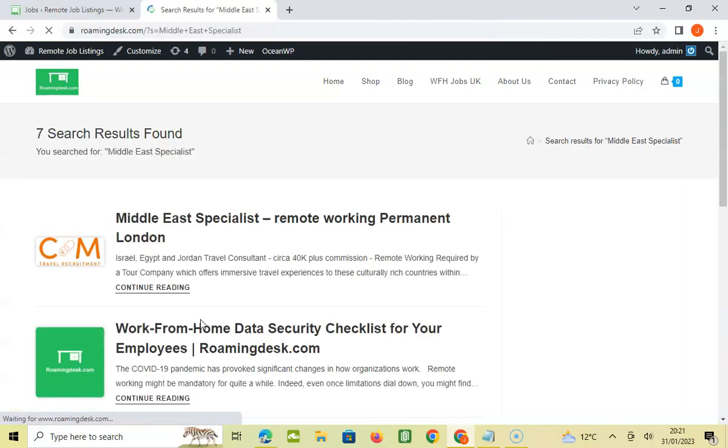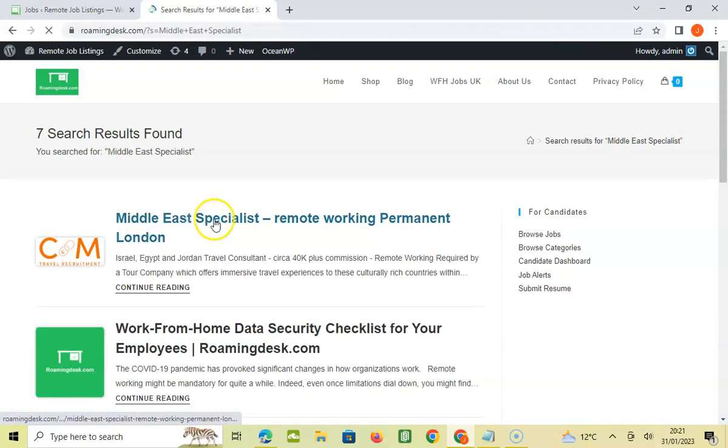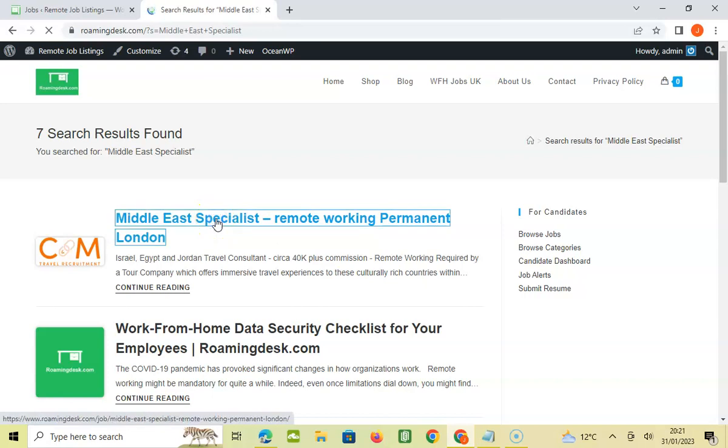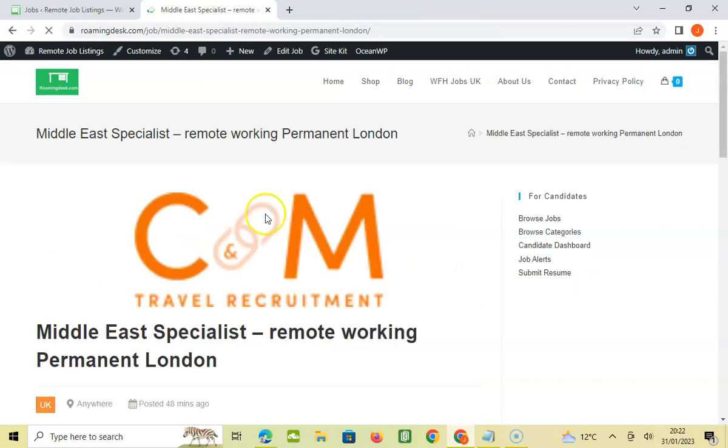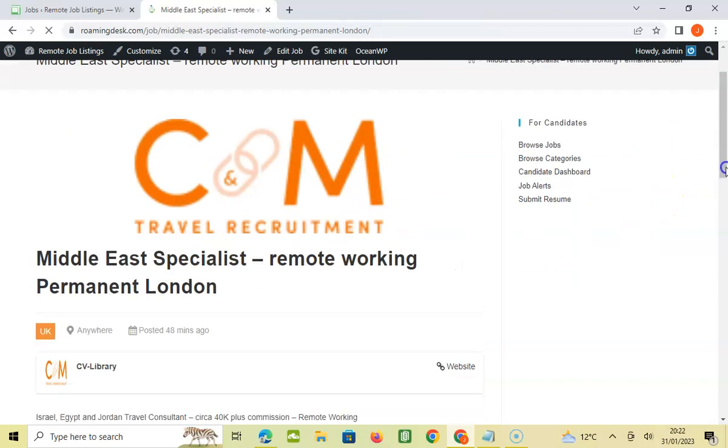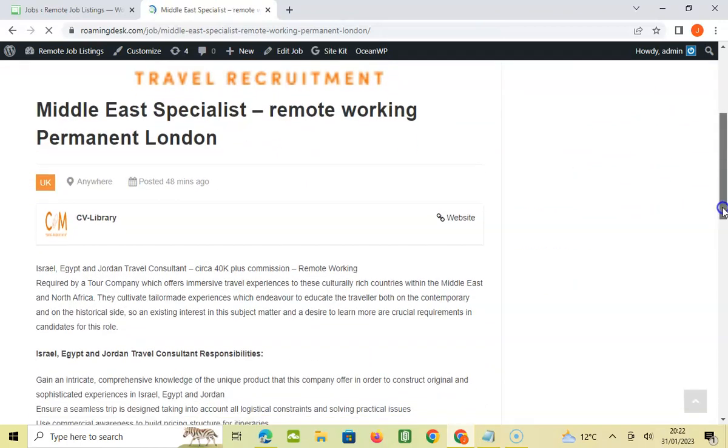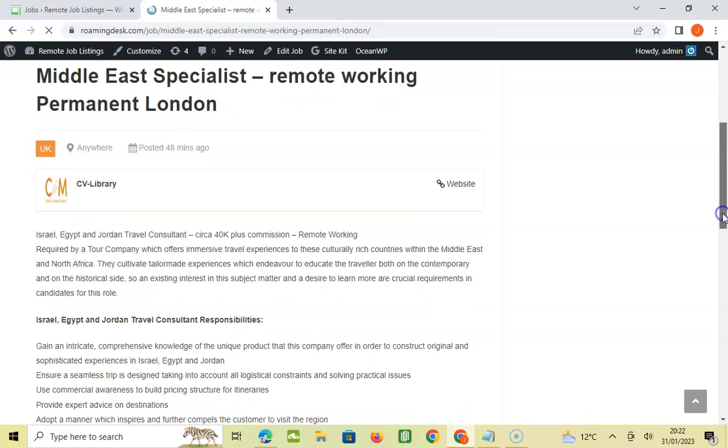I think it's based in London, yeah it's based in London. It's for C&M Travel Recruitment. Like I said before, if you don't want to apply for C&M, you can come apply through us. It's a Middle East specialist, remote working, permanent, London.